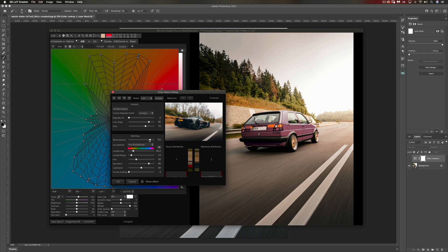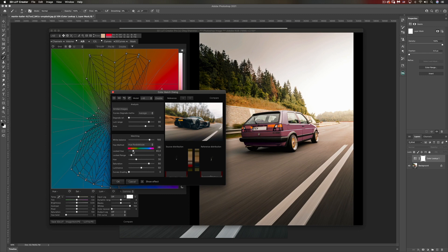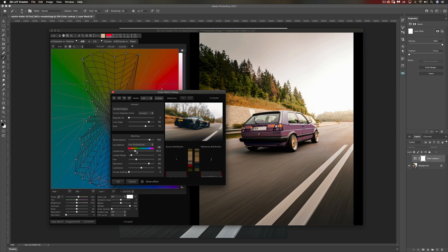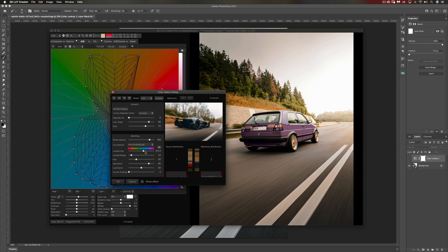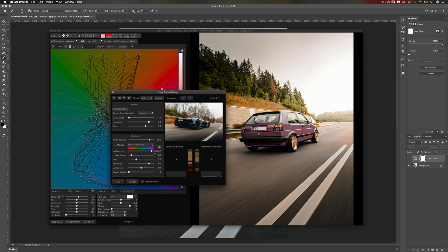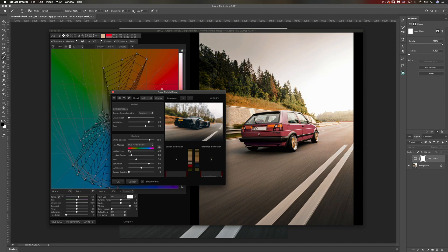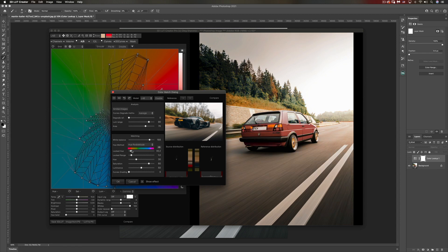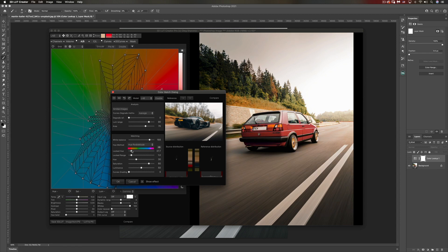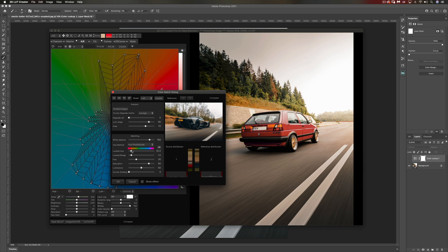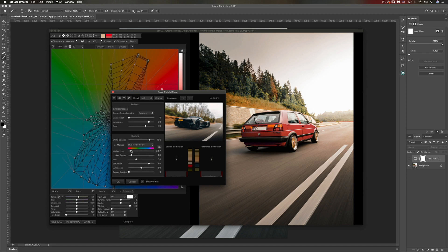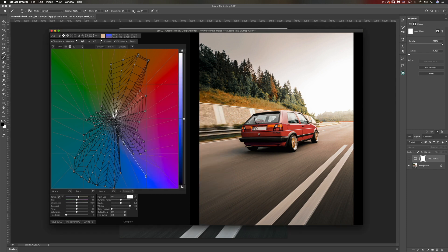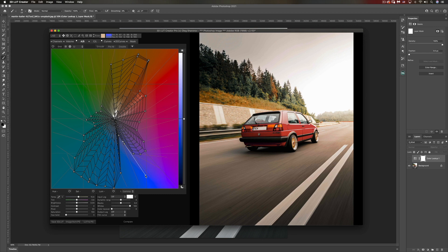I'm going to look for the perfect hue because that is currently wrong. This is wrong hue in my opinion, and it looks like it's somewhere around here. Let's click okay. Let's have a look at the before and after. There you go, you have a grade from a reference photo.